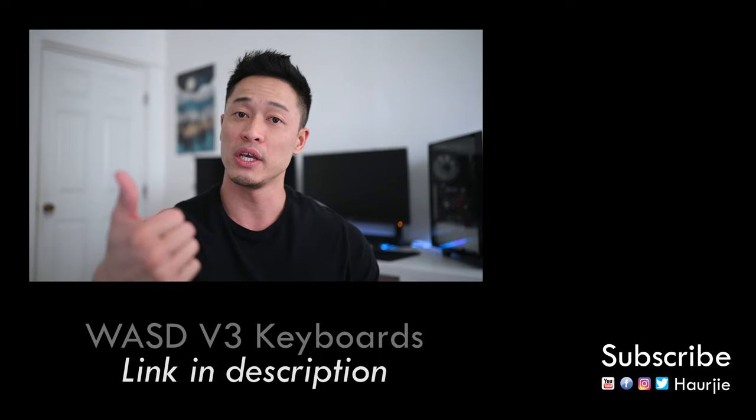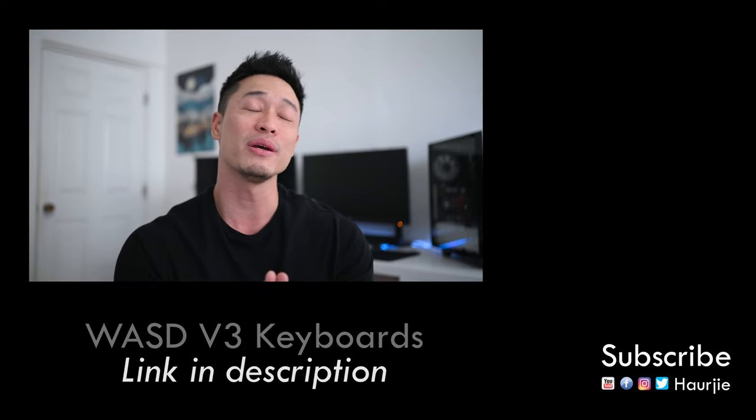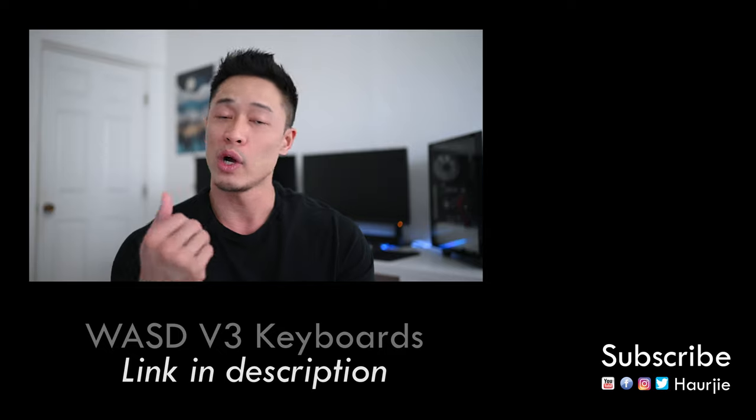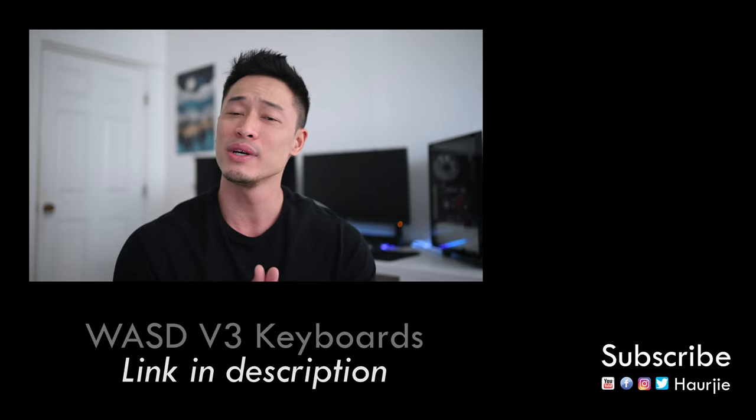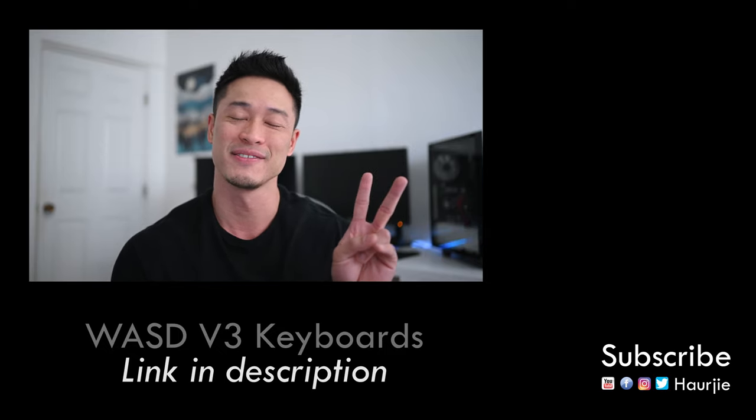Thumbs up for the video if you enjoyed it and I really appreciate your time in watching my content and as always I'll catch you in the next one. Peace.